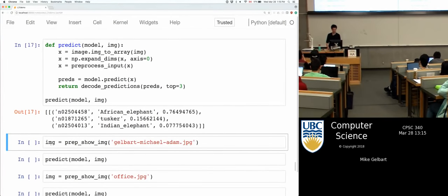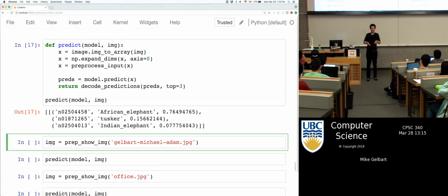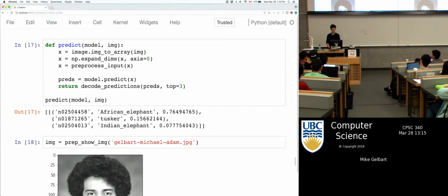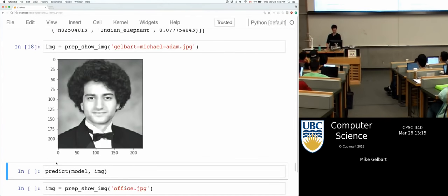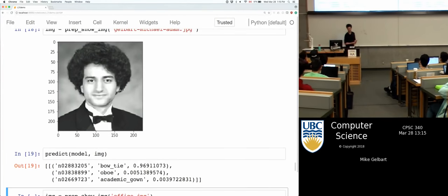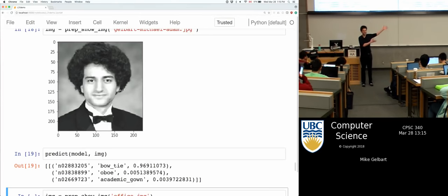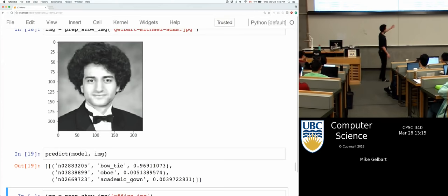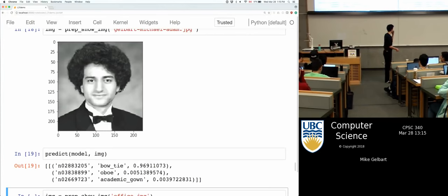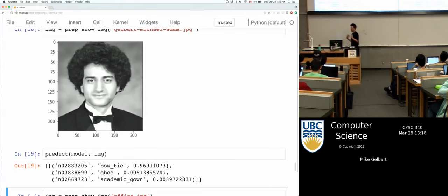I also wanted to show another image. I couldn't pick someone I knew without their permission, so I just picked myself — here's my graduation photo from undergrad. Let's see what the ConvNet says about this. It comes back with 'bow tie' at 97% confidence. Obviously this image was not in the training set, and obviously there is a bow tie. This isn't doing multi-label classification; I don't really see an oboe, but I definitely see the bow tie. I found this relatively impressive.